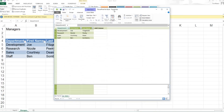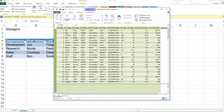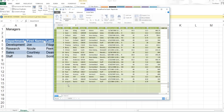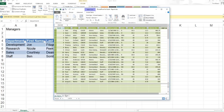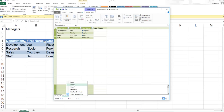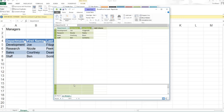Now my Power Pivot window has not only the table with my managers, but it has the original payroll data set. If I'd like, I can rename these by right-clicking over the top and choosing Rename, then hitting Enter to save that name. And I'll do that with both of my tables. Again, this is just a very simplified example to show you how easy Power Pivot can work — and that it doesn't have to be huge, large, complicated data sets to get benefit from this amazing add-in.